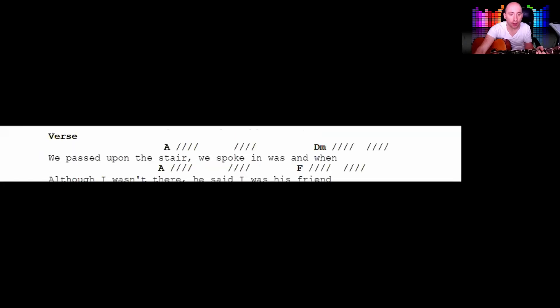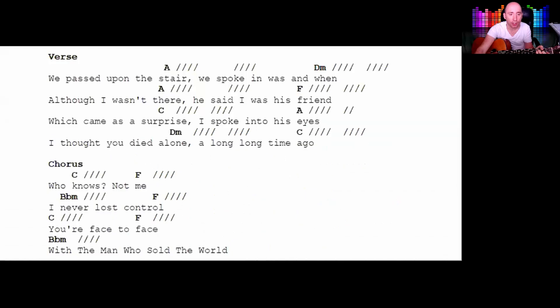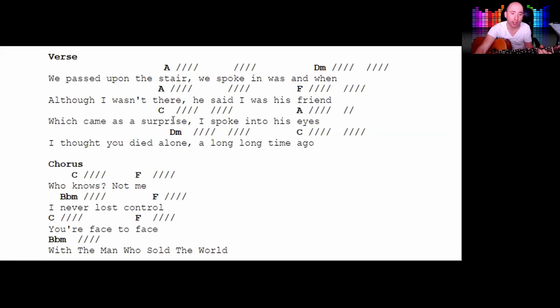So we come to this verse. I'll put the chorus on as well, just go through the chords. So you got an A, a D minor, you got a C here, sneaky little C.